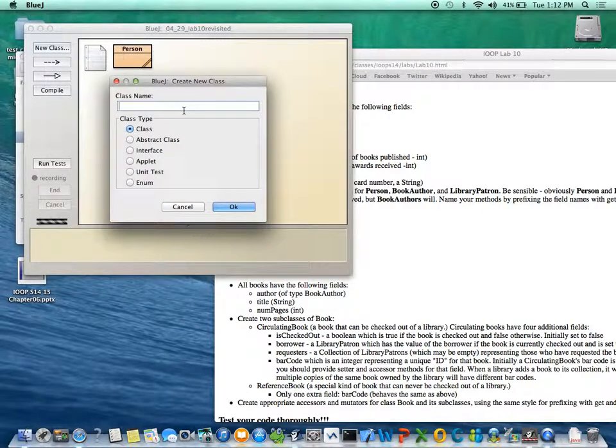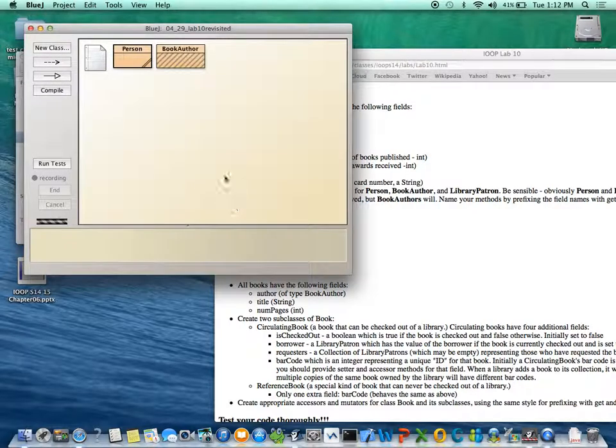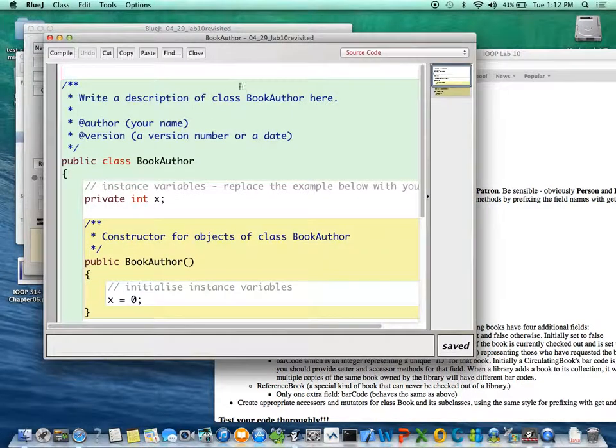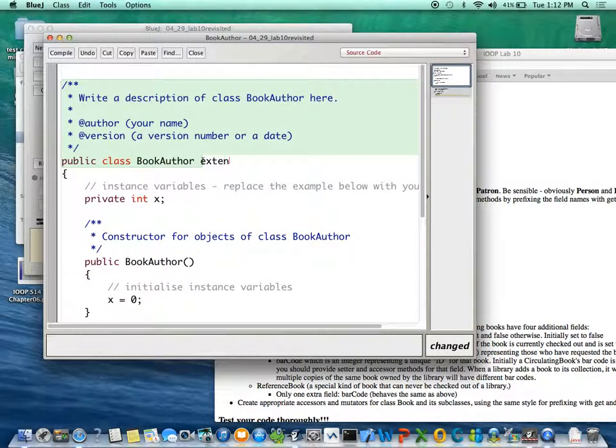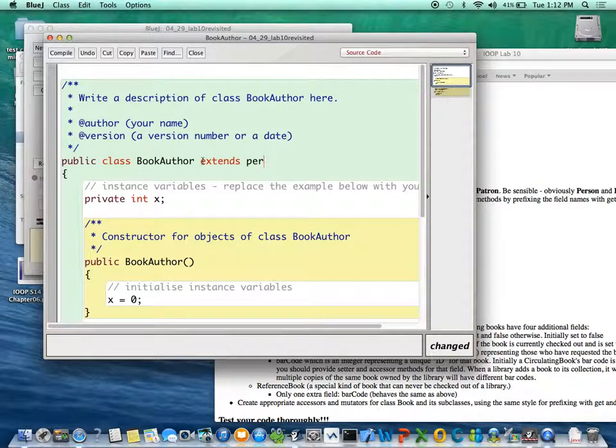Okay, so now we're going to create a subclass of Person. So we're going to make a new class called BookAuthor, and it's a class, and the first thing we need to do is we need to say BookAuthor extends Person.